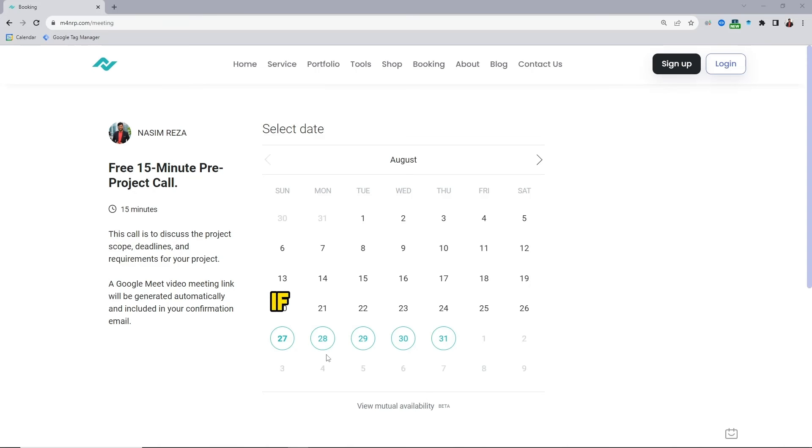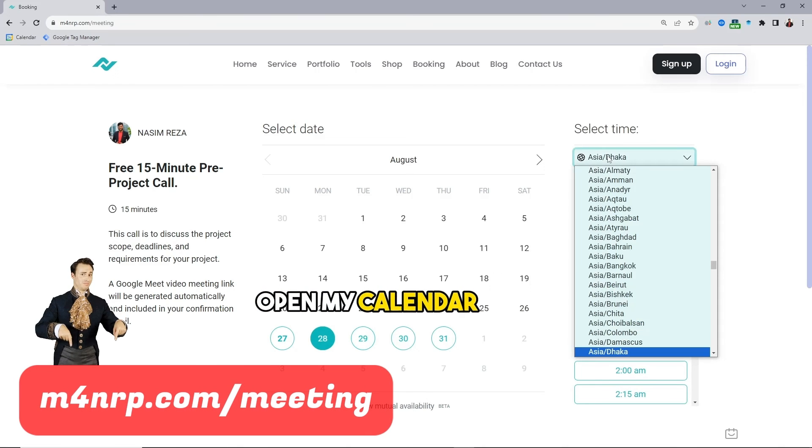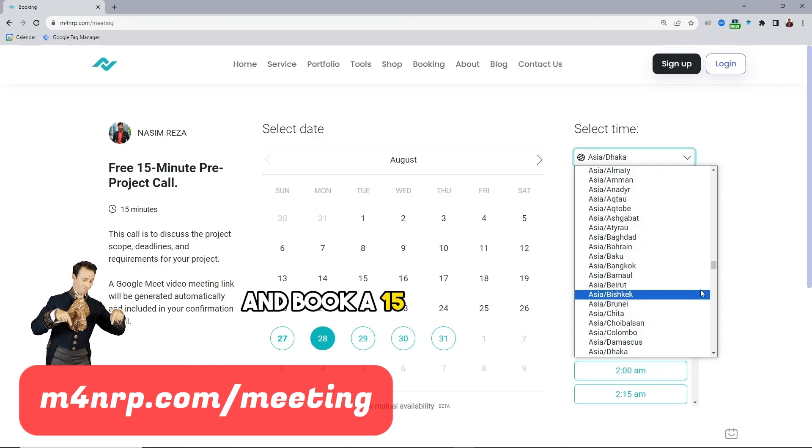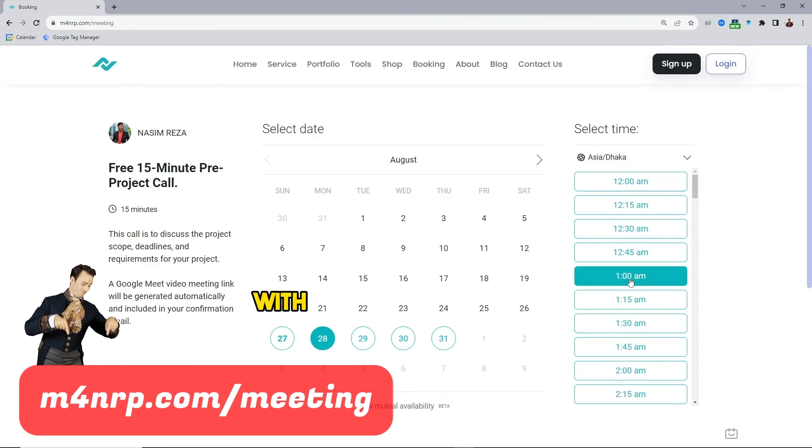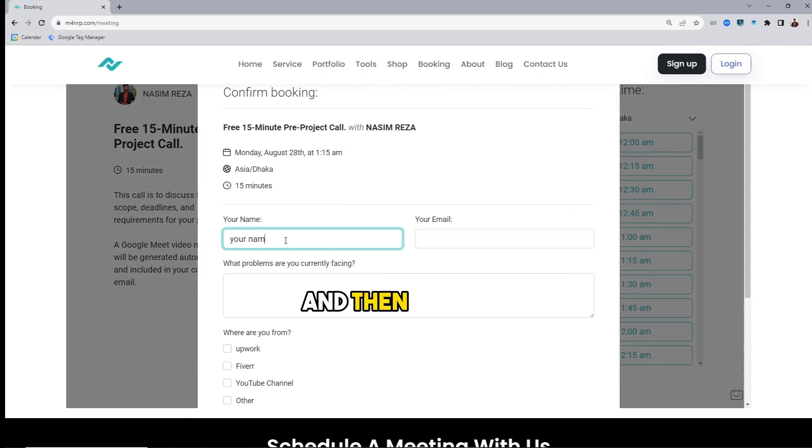If you need my assistance, open my calendar link and book a 15 minute free pre-project call with your date and time and then fill up a little form. I would love to assist you.